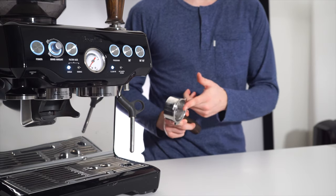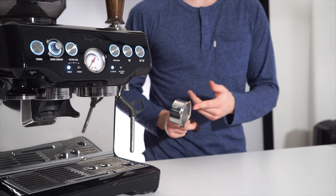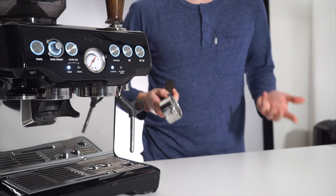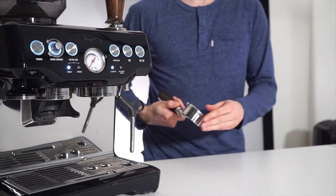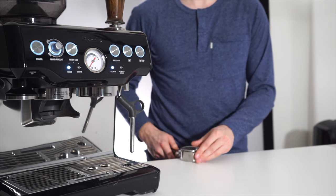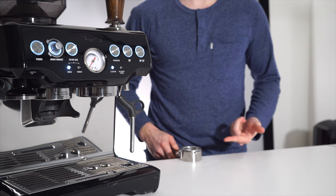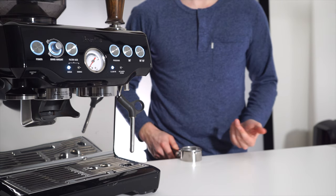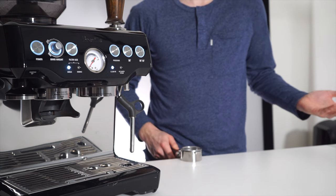Advantage number two of a bottomless portafilter is that it's actually easier to tamp, as it sits flat on your tamping surface instead of resting on the spouts. Nice.